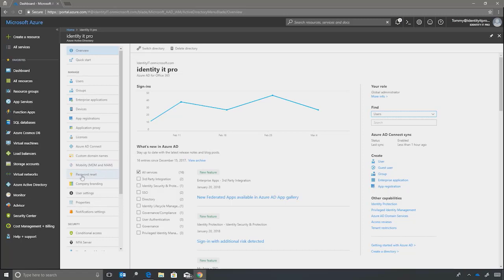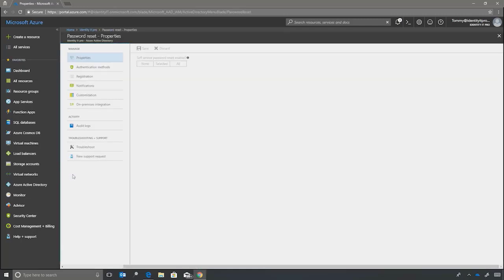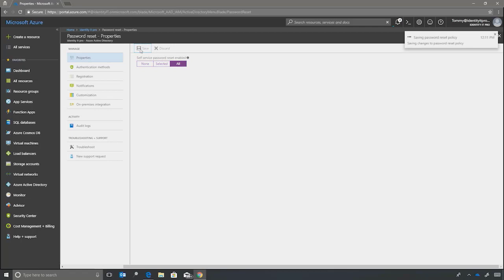So, we've logged into the Azure portal. We've gone to Azure Active Directory. And now we're going to click on password reset. When password reset comes up, we'll want to enable self-service password reset. We'll click all, and we'll click save.